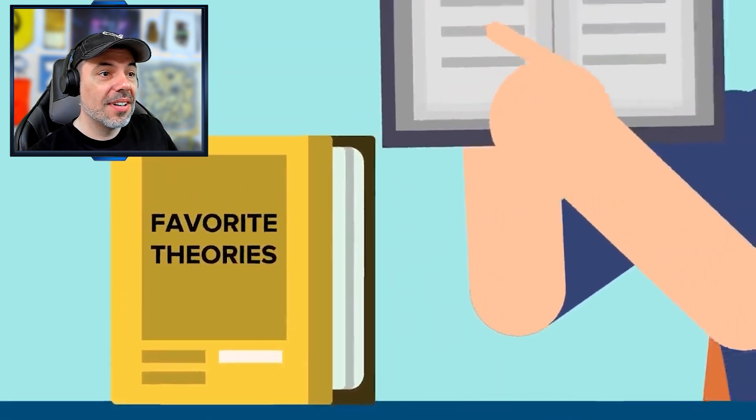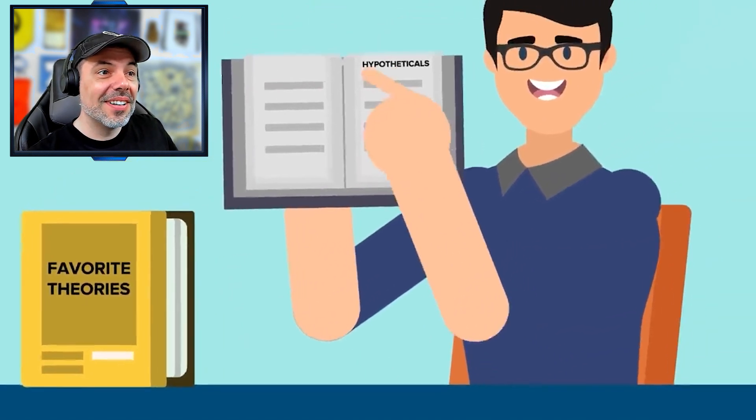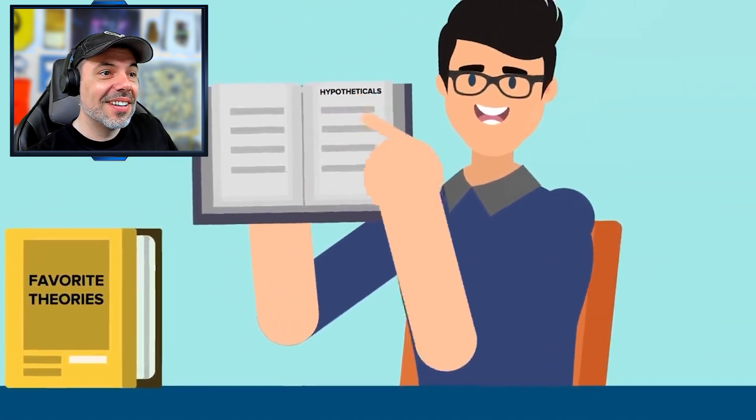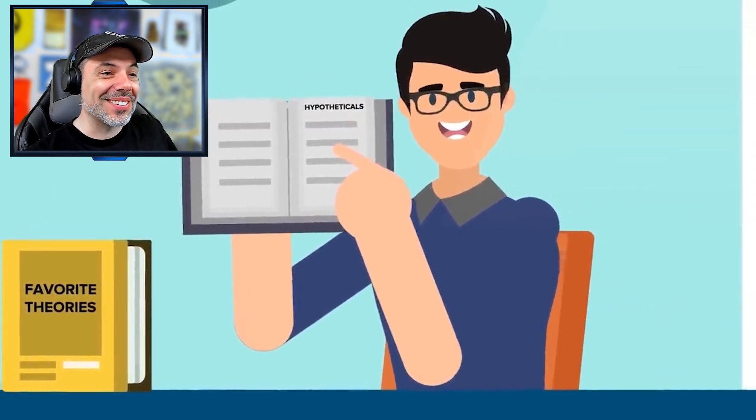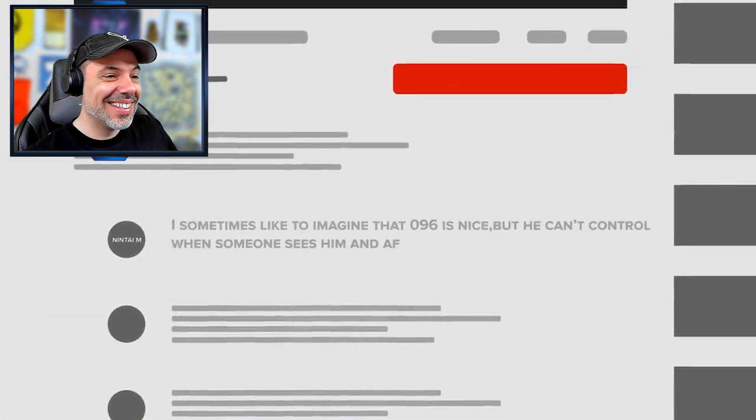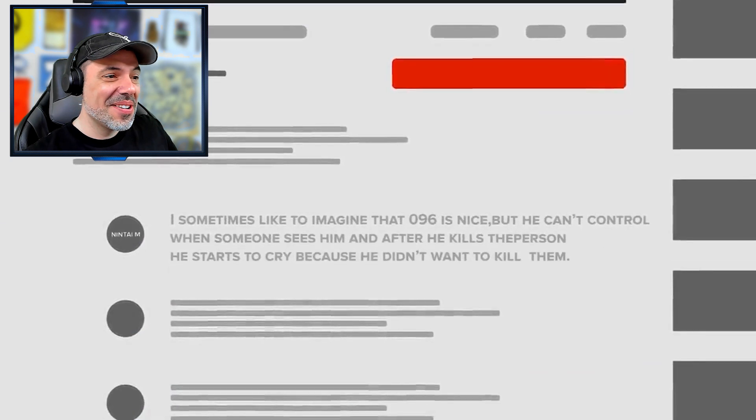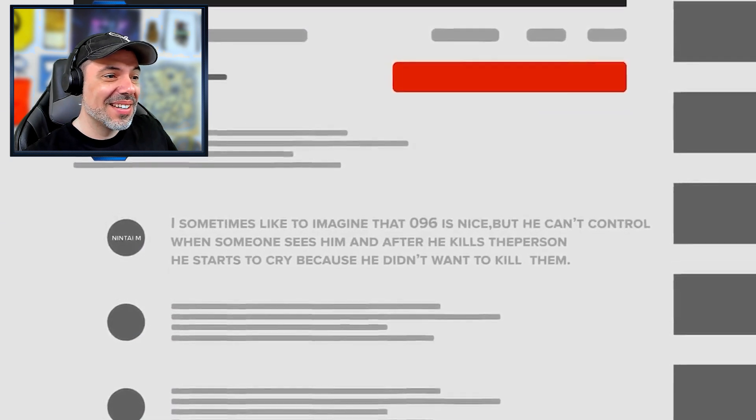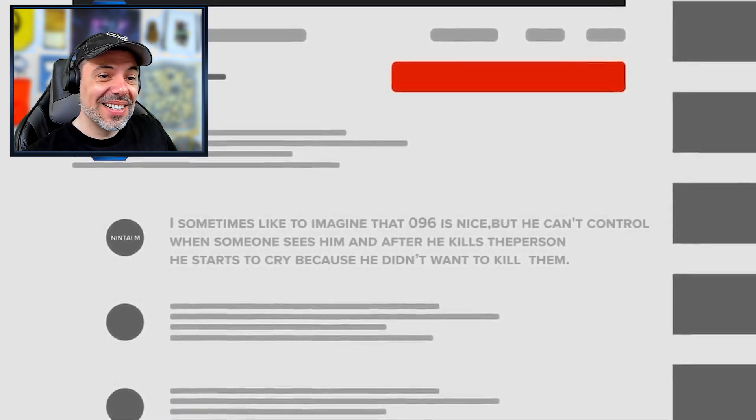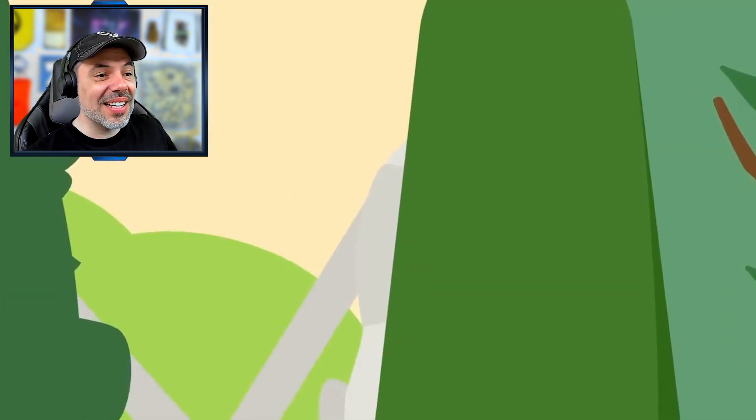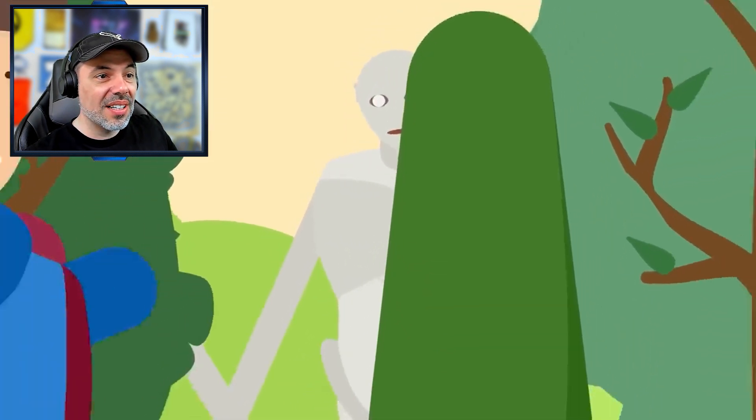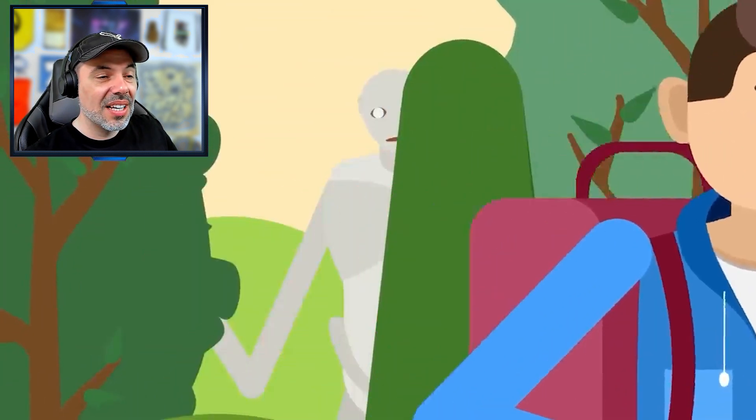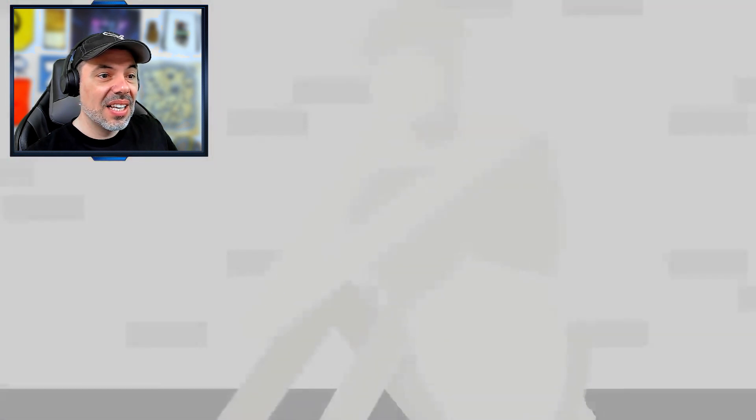Let's look at some of your favorite theories about the shy guy. The hypotheticals. I sometimes like to imagine that 096 is nice, but he can't control when someone sees him and after he kills the person, he starts to cry because he didn't want to kill them. It's like an urge, right?